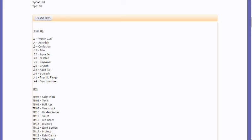So we have Water Gun, Astonish, Confusion, Bite, Aqua Jet, Disable, Psywave, Crunch, Aqua Tail, Screech, Psychic Fangs, and Synchronoise. So Synchronoise is gonna be complete crap.